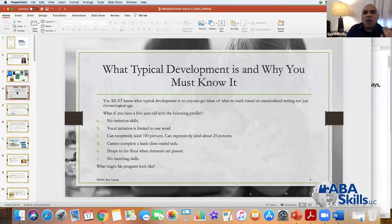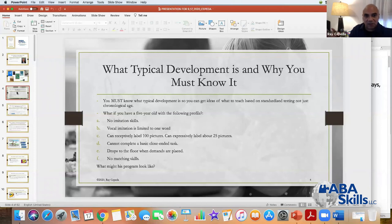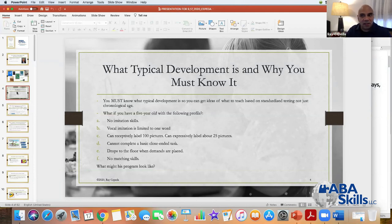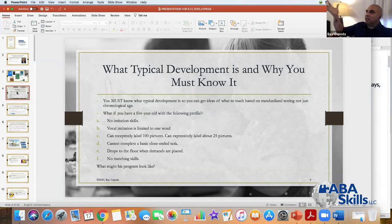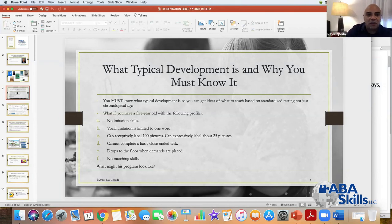For example, what if you have a five-year-old with the following learning profile? He has no imitation skills, his vocal imitation is limited to one word, he can receptively label about 100 pictures, can expressively label about 25 pictures, but he can't complete a basic closed-ended task, drops to the floor when demands are placed, and has no matching skills. What might his program look like? It's like — he's five. What's a typically developing five-year-old doing, and how am I going to start getting this kid heading in that direction?